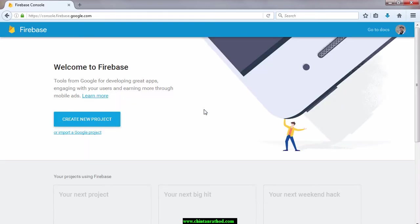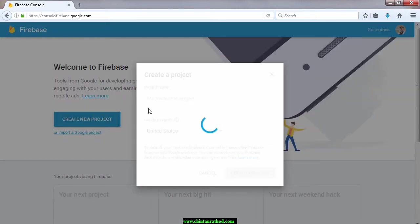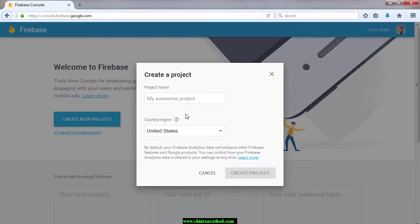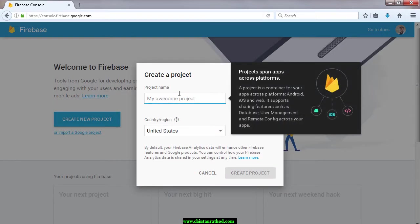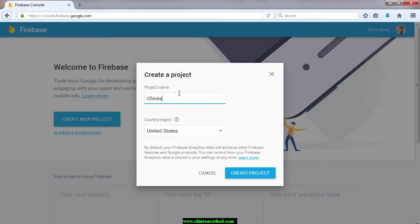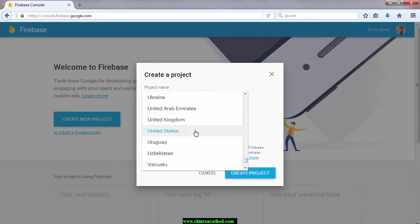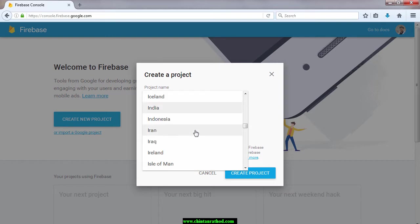Create a new project. You can give any project name here. Select your region. Click on create project.